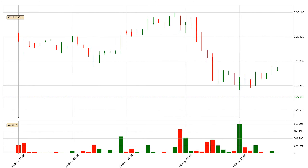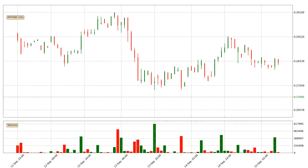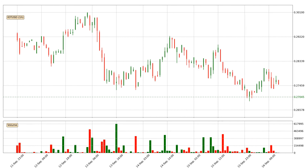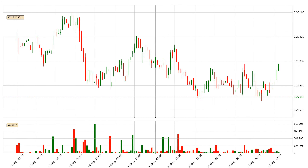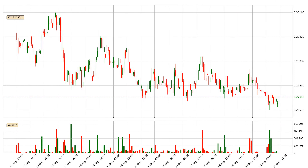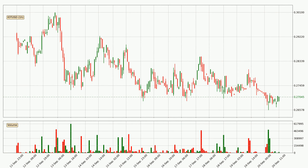Hey fellow crypto enthusiast, welcome to today's quick trend analysis. Let's jump right into it. Today, find out how the price of IOTA has changed and what the technical indicators SMA, RSI, Divergence, and MACD show. If you are unfamiliar with the indicators, check out the explanation videos below.